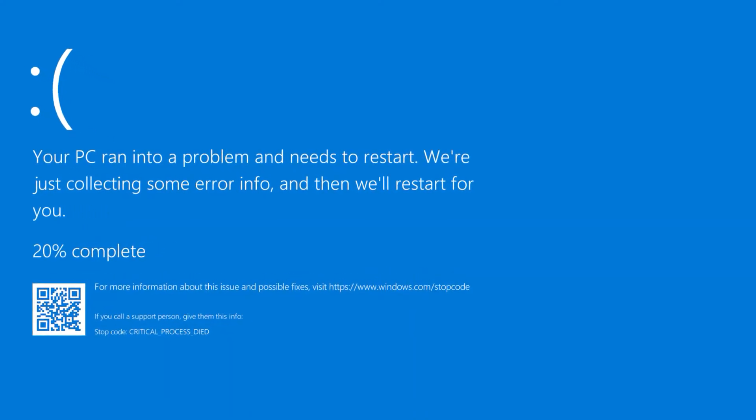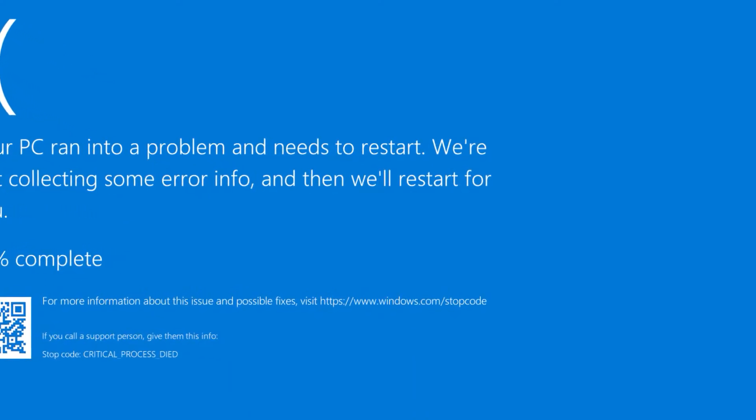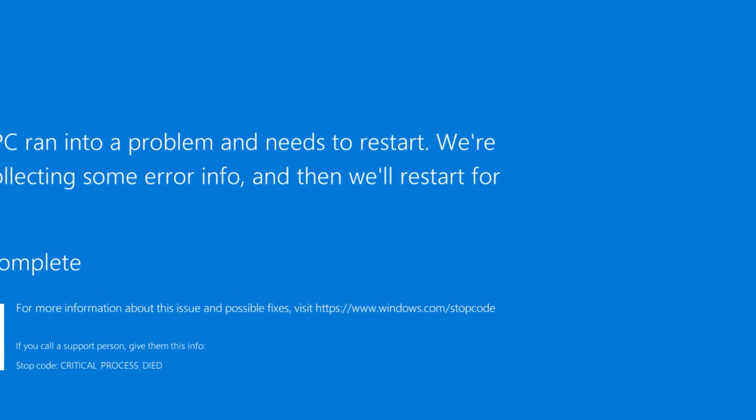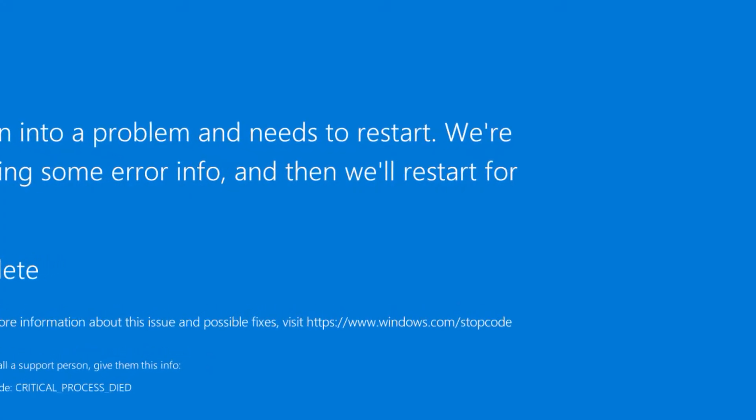Blue screen of death. Don't panic. Here's how to fix the Windows 10 blue screen error.